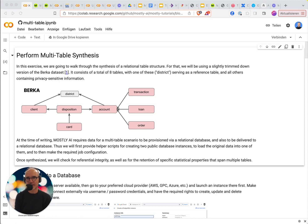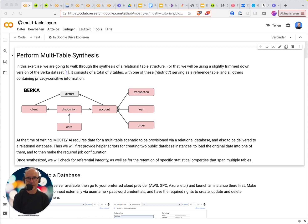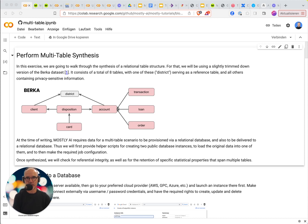As a basis for this video I'm using a tutorial which we have published on our website. It shows you how to create synthetic data from a multi-table setup using the Berka dataset.